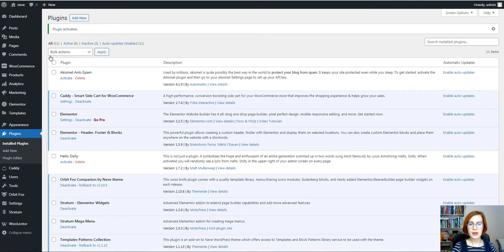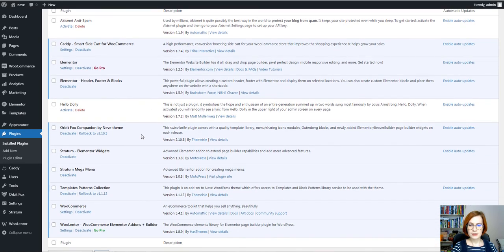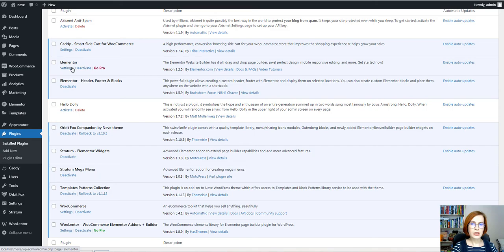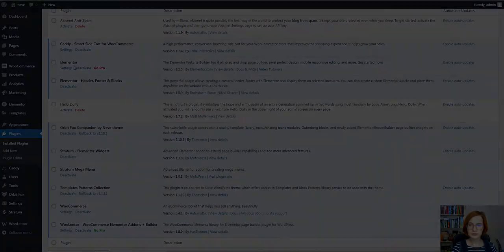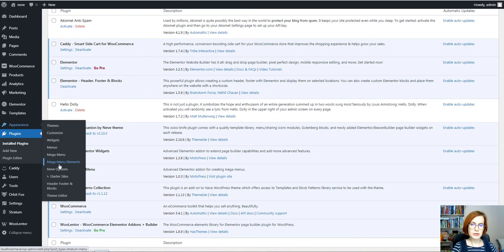and activate the plugin. So here we go, Stratum MegaMenu. Before working with this plugin, be sure that your Elementor is installed and activated. Under the Appearance tab, you have a new entry, MegaMenu.